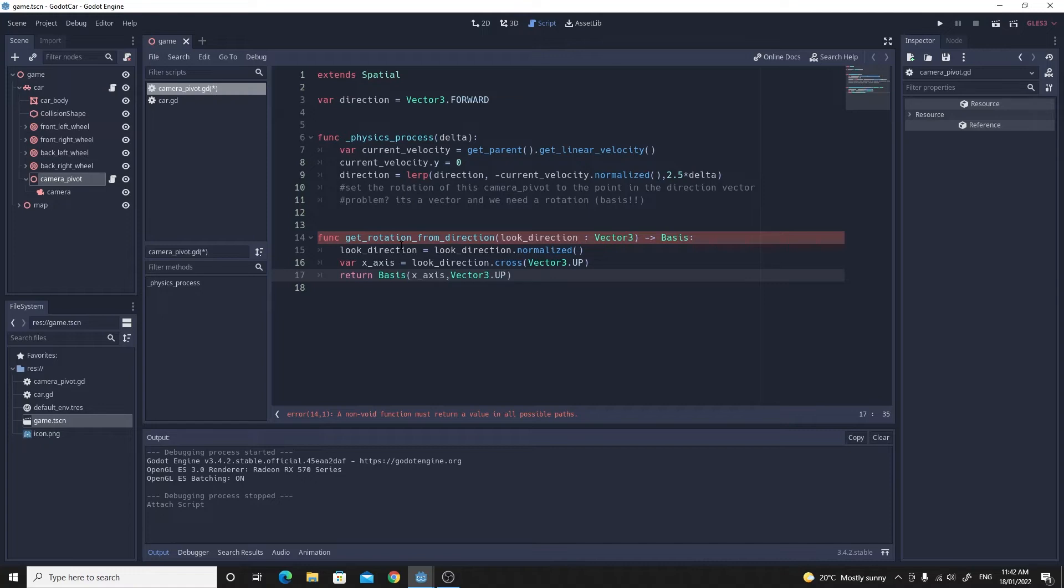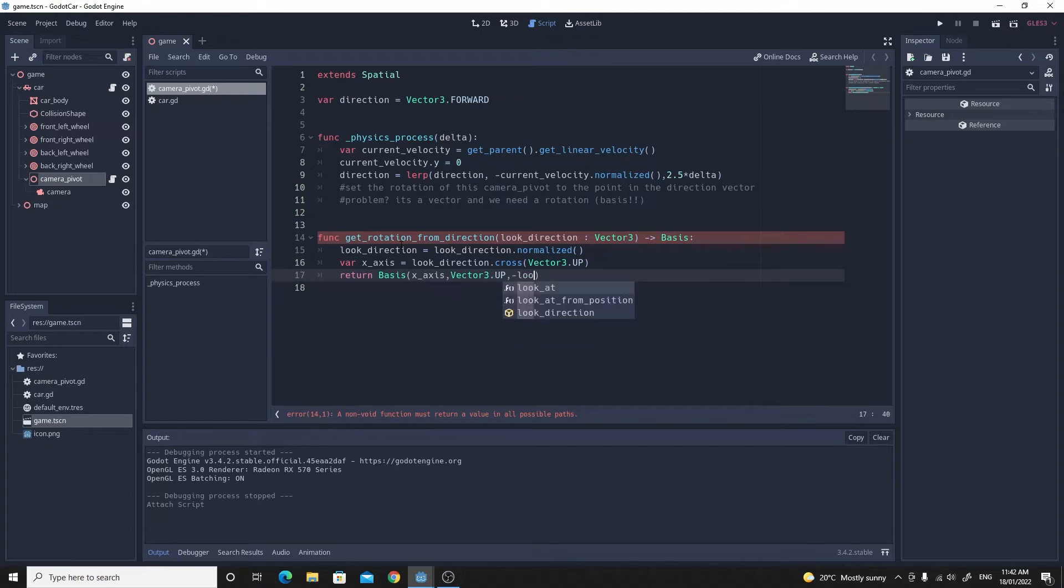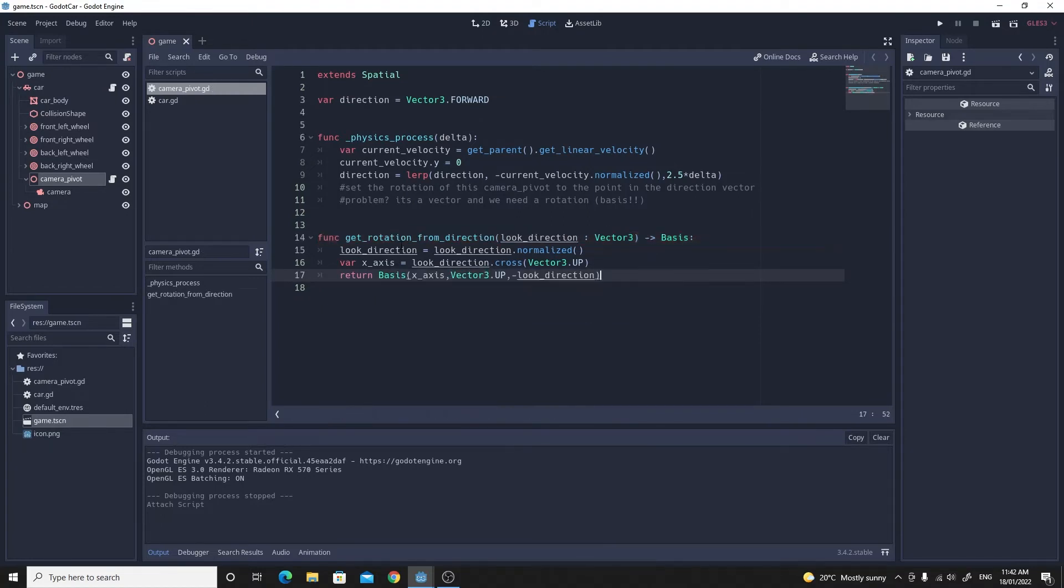That will give us the actual rotation basis that we need to be able to set the rotation of the camera pivot. I know it's a little bit confusing, lots of vector maths, but trust me it just does work.